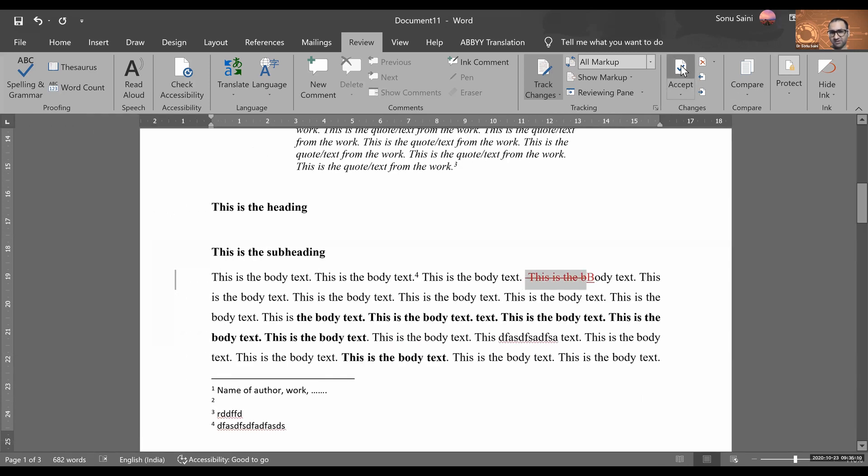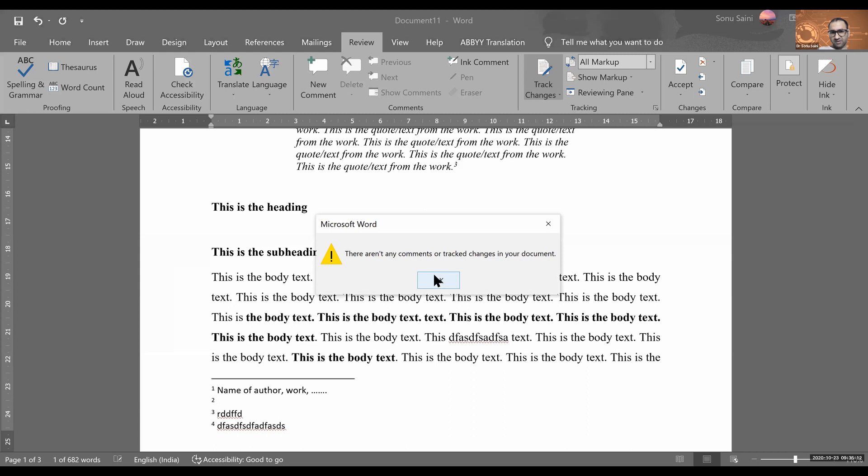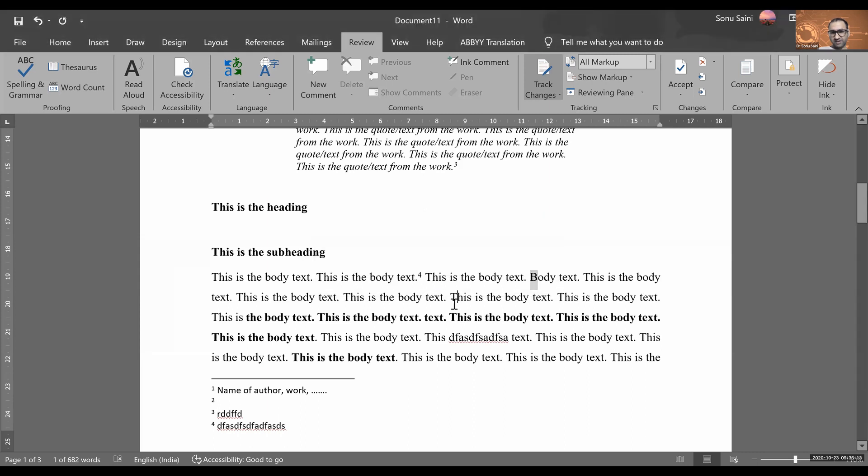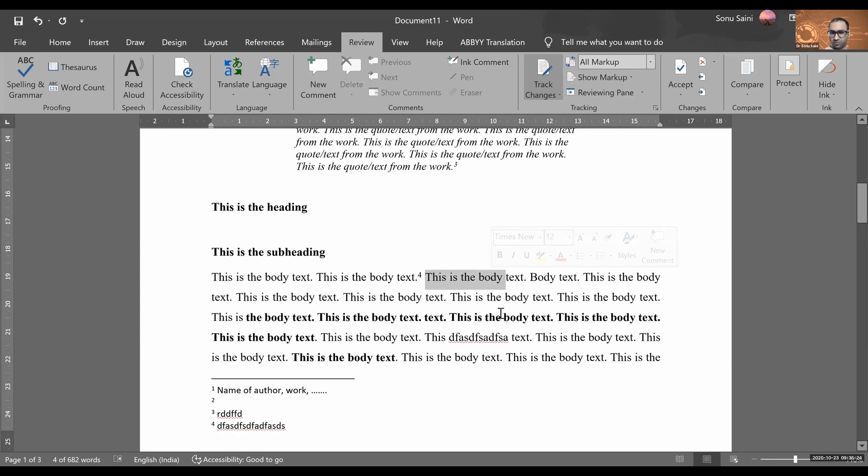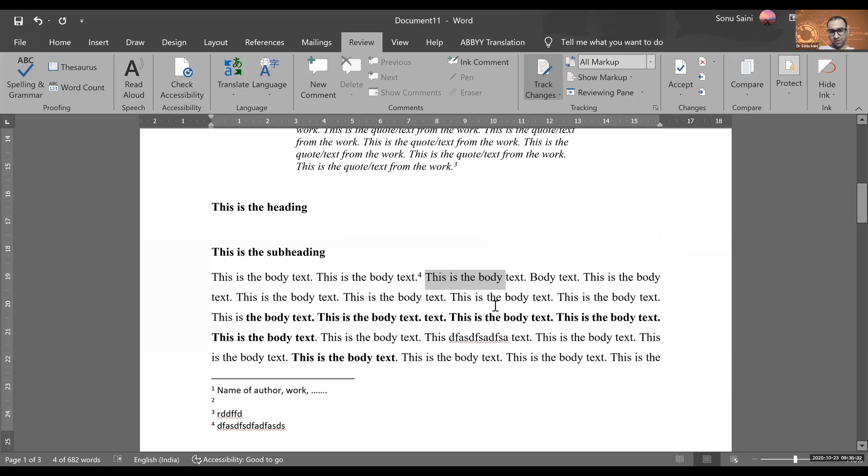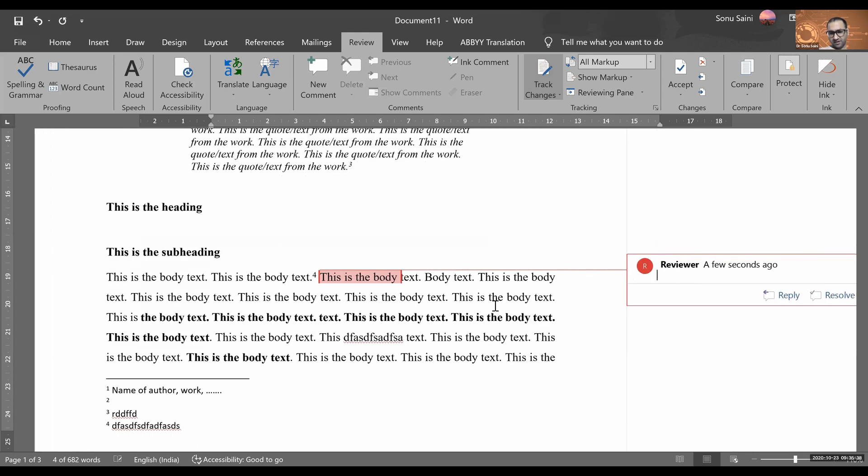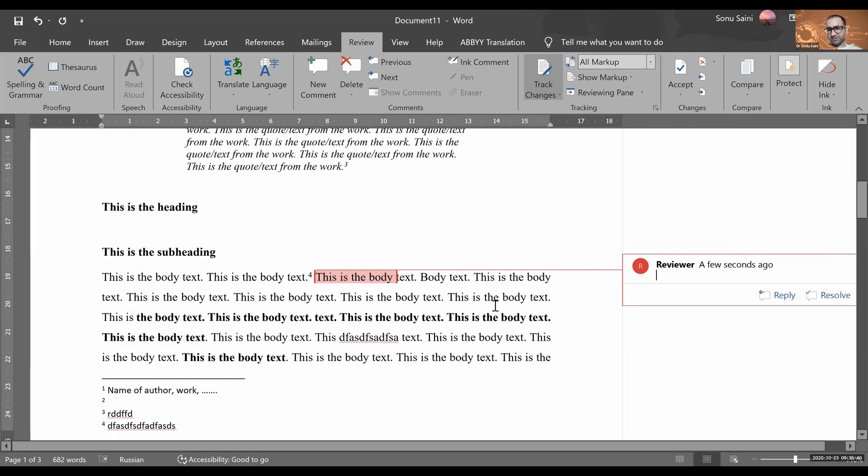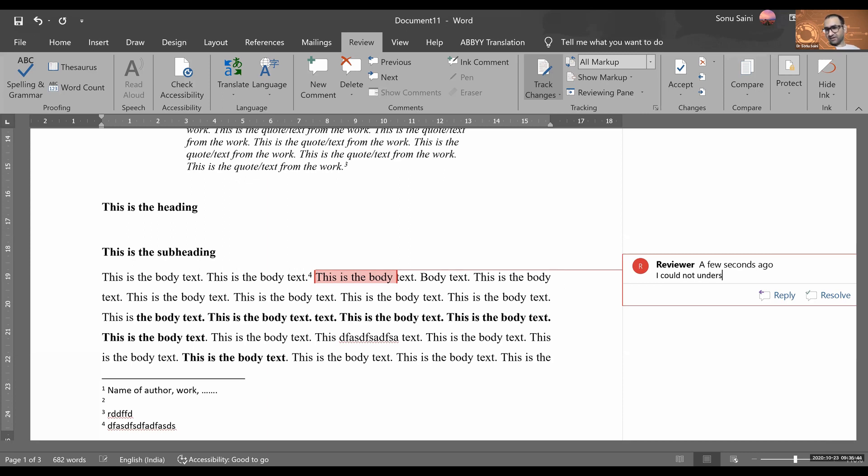Now there are no track changes. Now there is another option to put comments. Like if you want to, as the supervisor has some question, or you may have any question to your supervisor, you can just select the text, click Control Alt and M, M for comment.